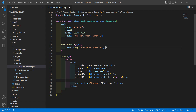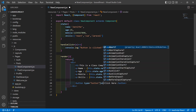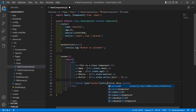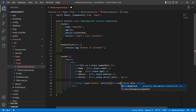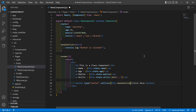Now let's call this function from the button's onClick event. Write 'onClick' in camel case, and inside the curly brackets access this function using the 'this' keyword — 'this.andClick'. Now save the file.